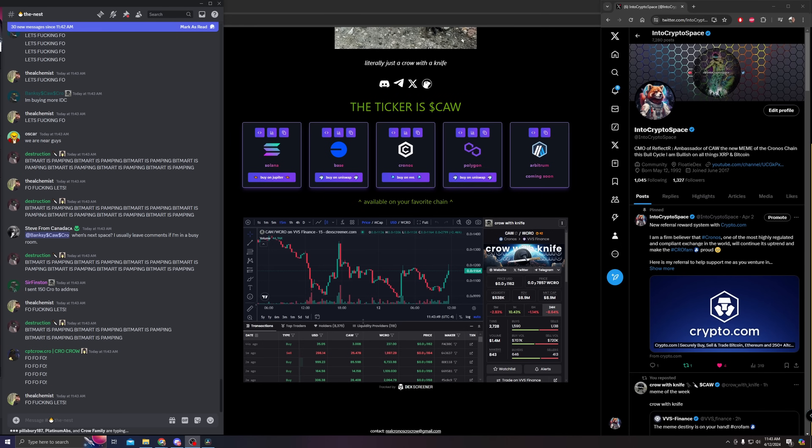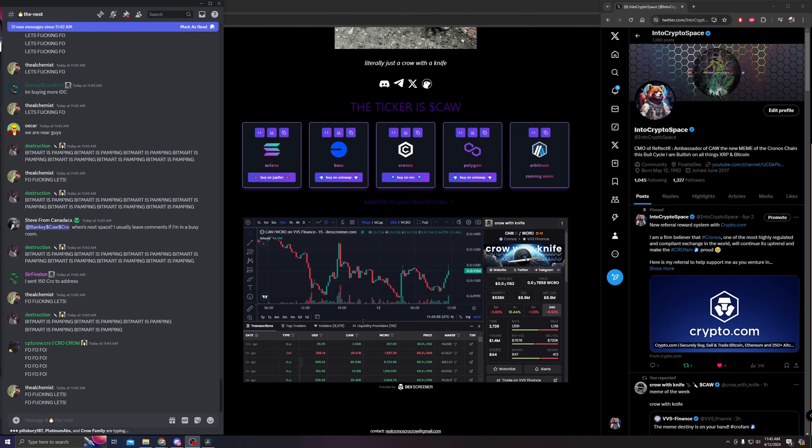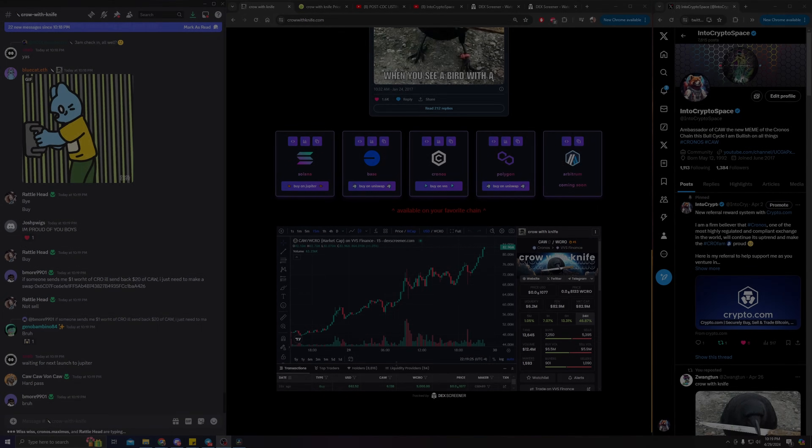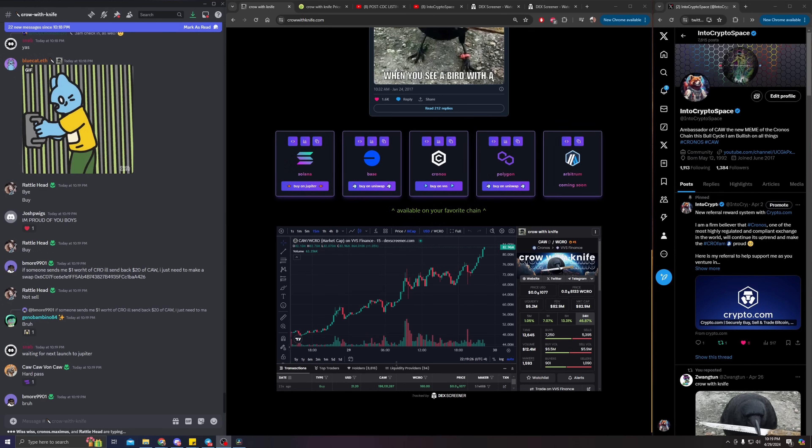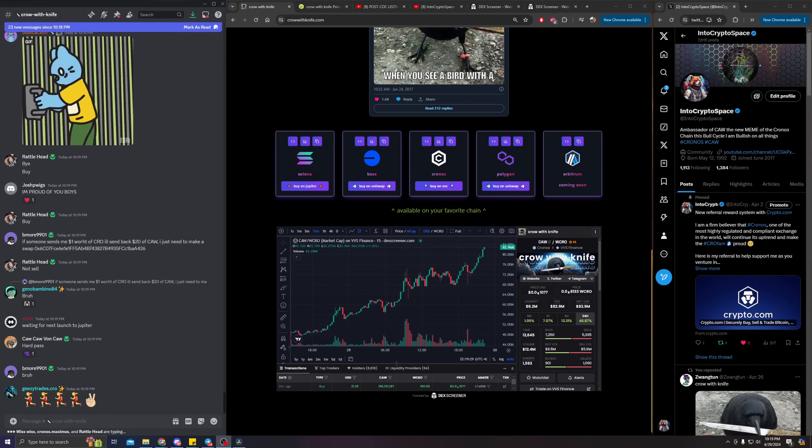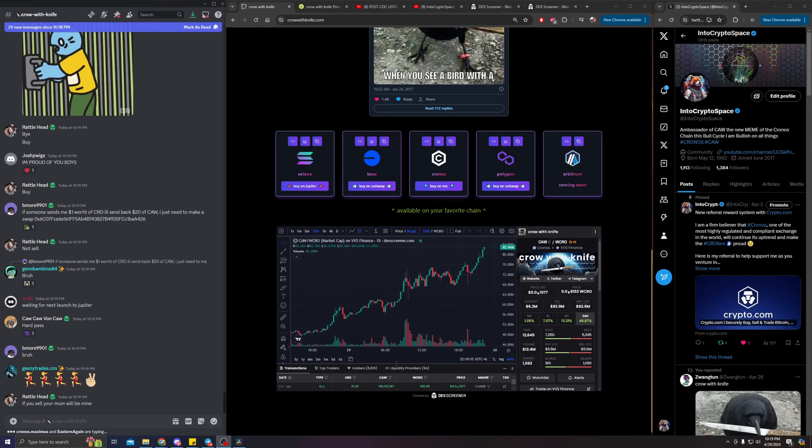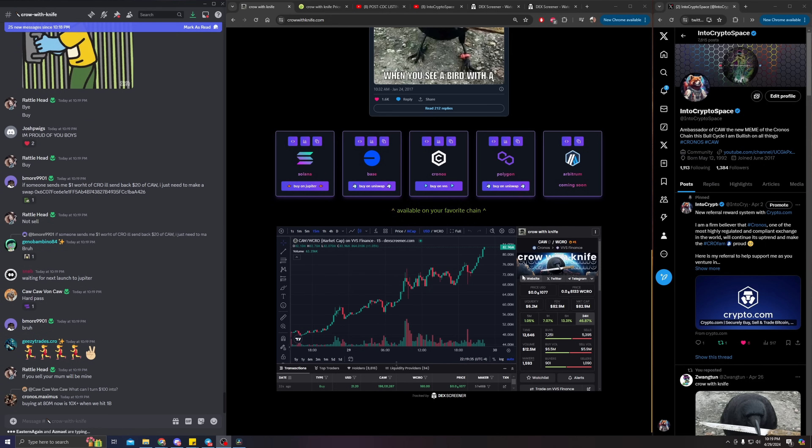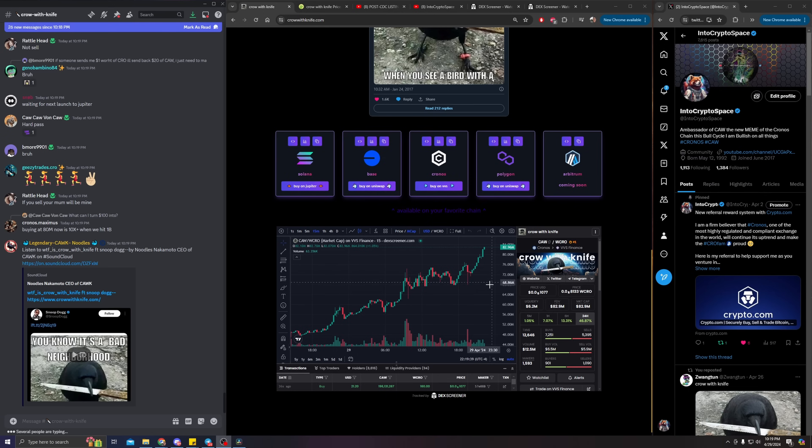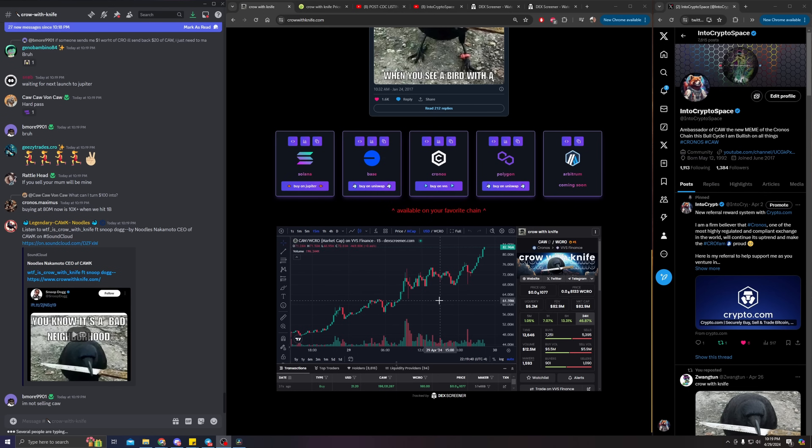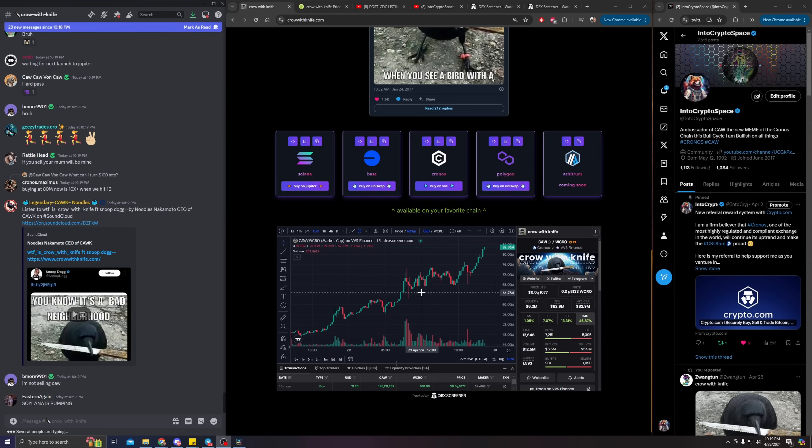Hello guys, this is Into Crypto Space. Let's talk about Crow with Knife CACA. I have been away for the day, touching grass and taking care of business, and then I come back to see this. What is going on guys? This is going to be a bullish video.